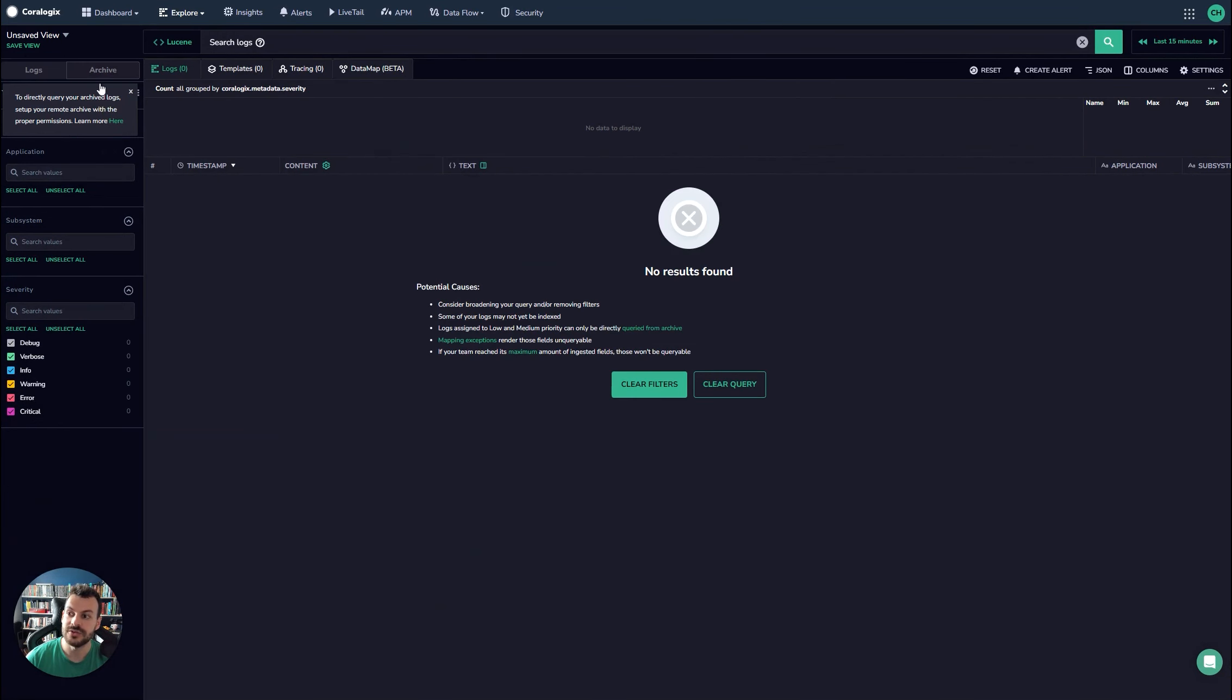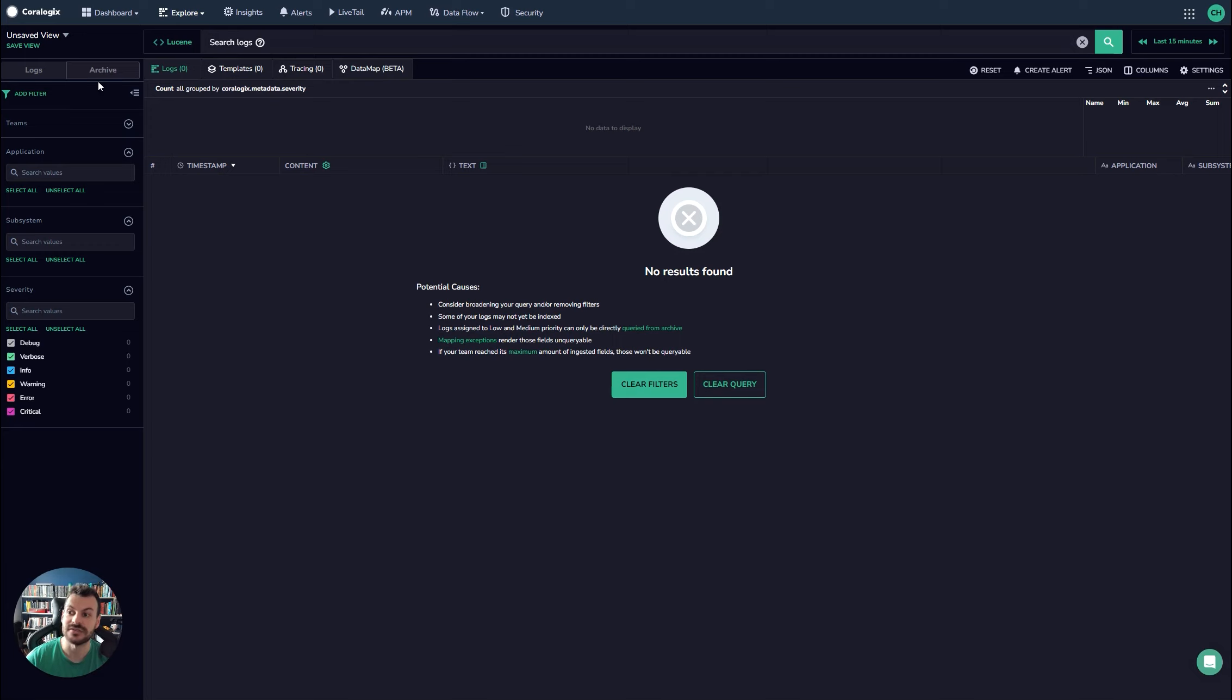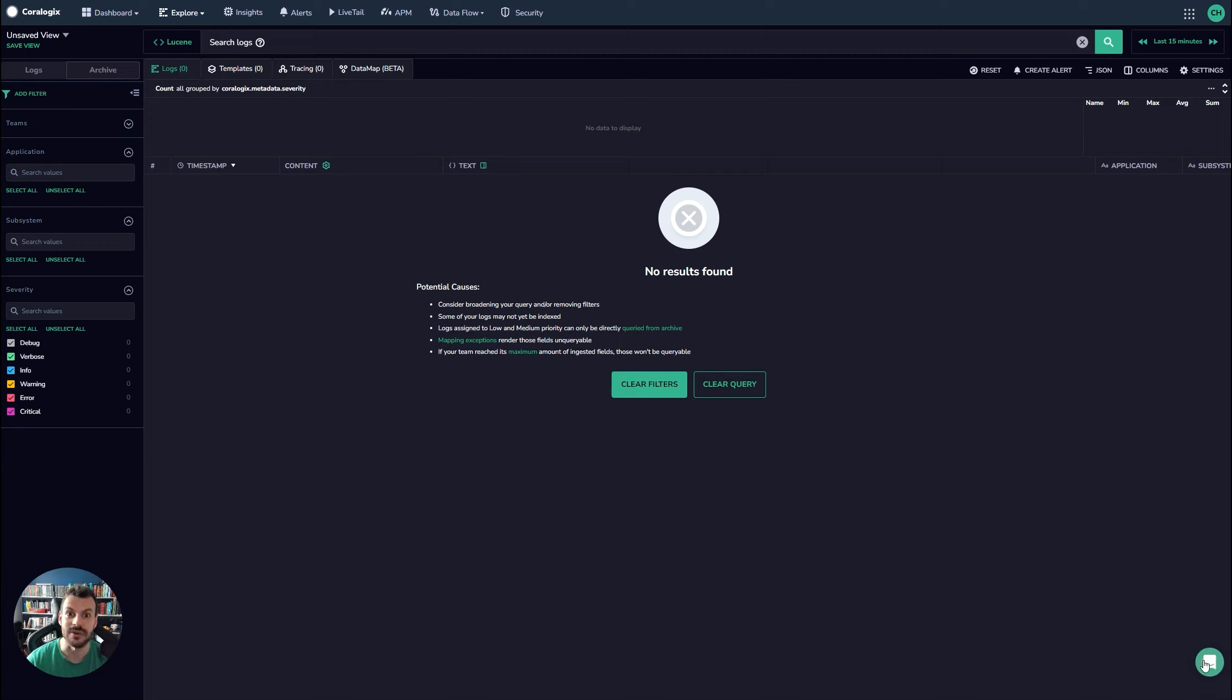But if you do see this, it's almost certain that you haven't set up your archive. If you have set up your archive and you're still seeing this and data is flowing, then be sure to use the support button to make sure we understand exactly what's going on. We'll probably be able to help you.